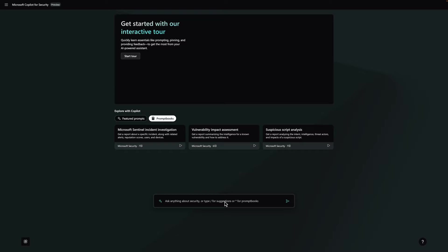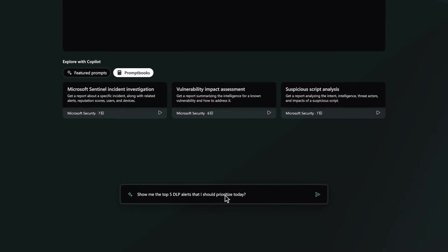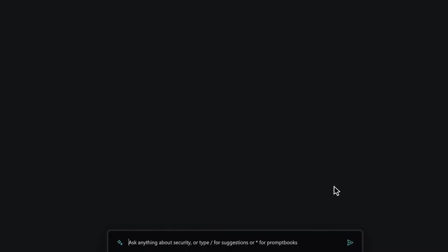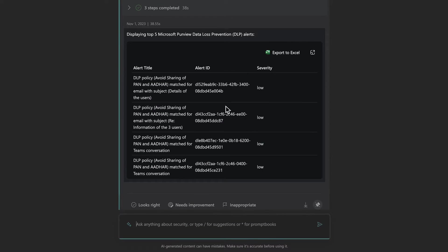Using the Microsoft Purview capabilities of Copilot, we can now gain insights on data risk and user risk profiles to minimize impending damage. We'll start by asking which alerts to prioritize today. We can see a list of the top five alerts.